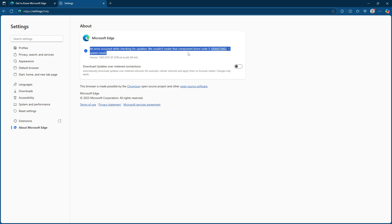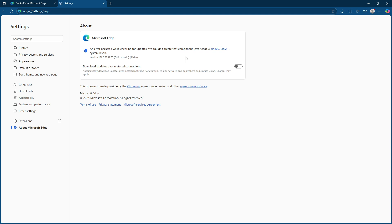It's always advisable to manually check for updates every so often to ensure that your browser is performing optimally and that you're protected with the latest security features. Keeping your browser up to date is crucial for security reasons so remember to rename the folder back or conduct a manual update periodically.